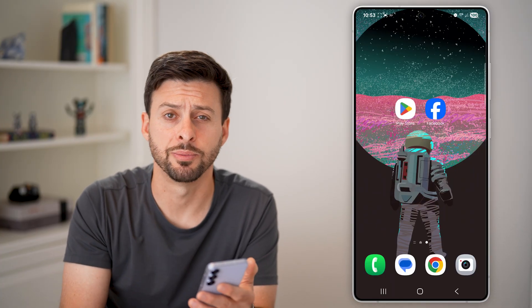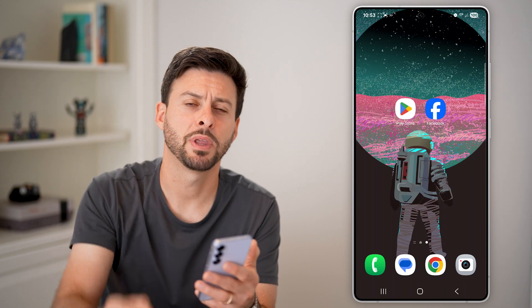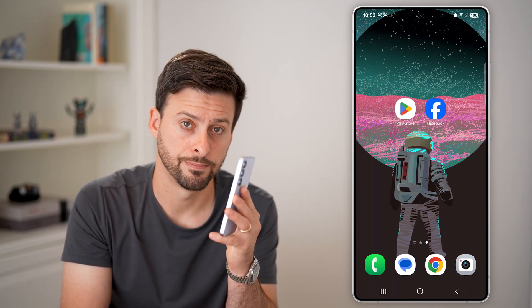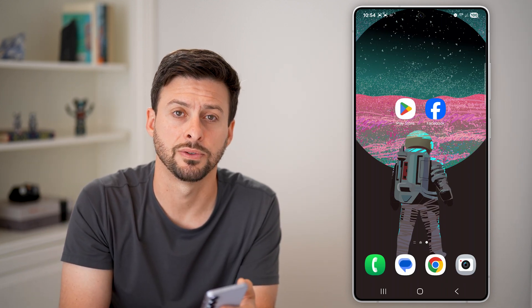I hope this helps. If it did, hit the like button down below and leave a comment if you still have any questions. Thanks, guys.